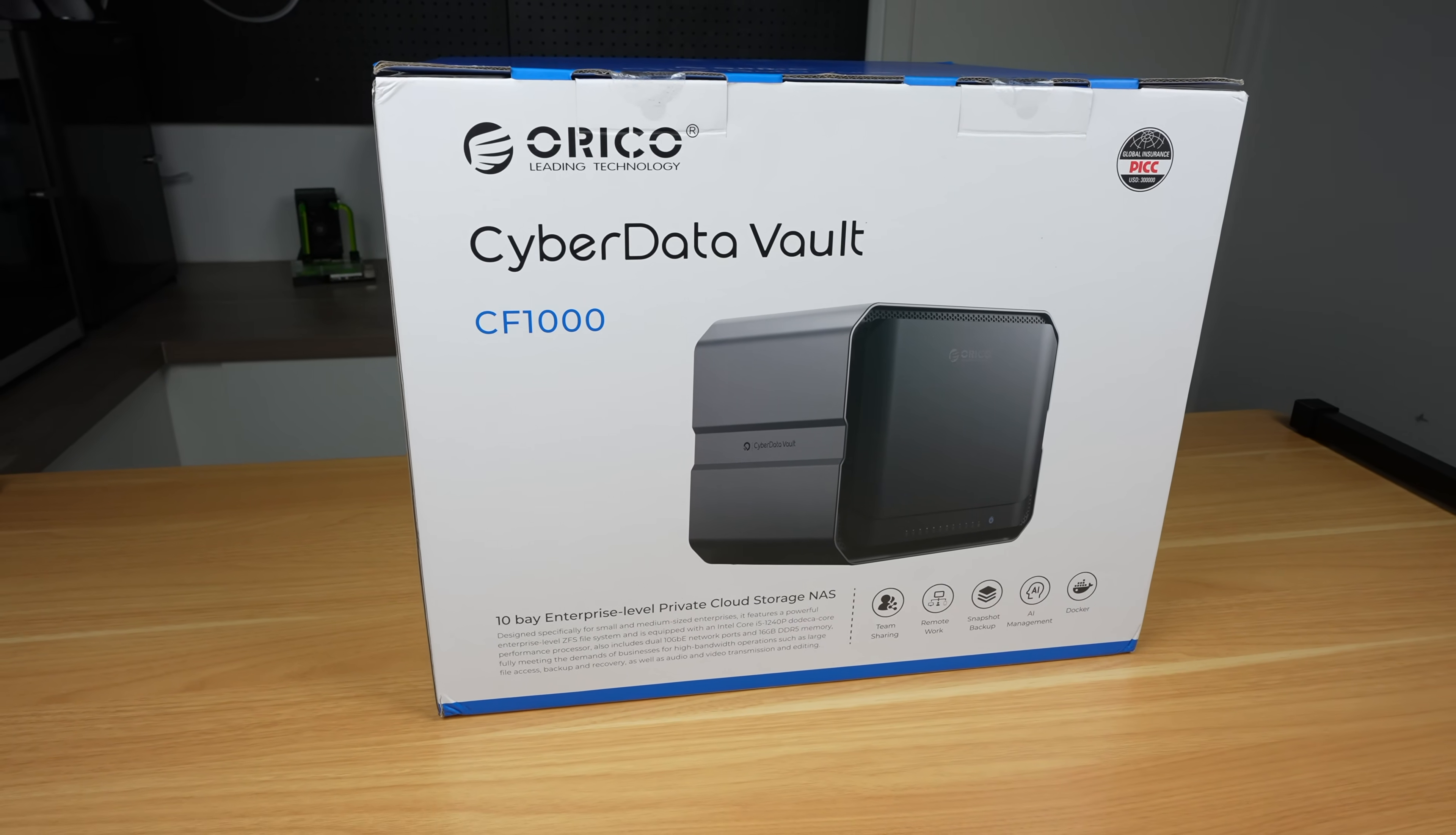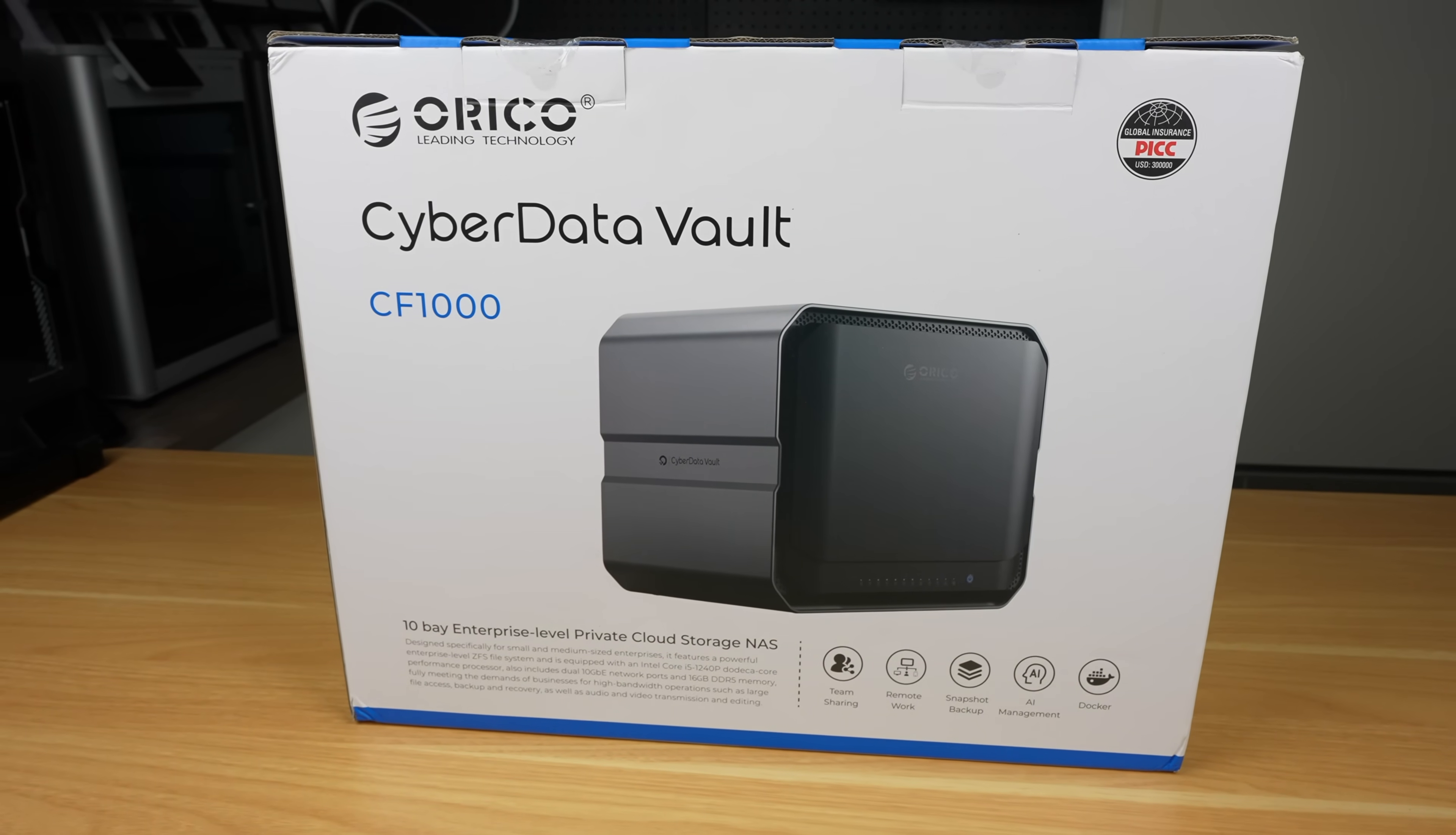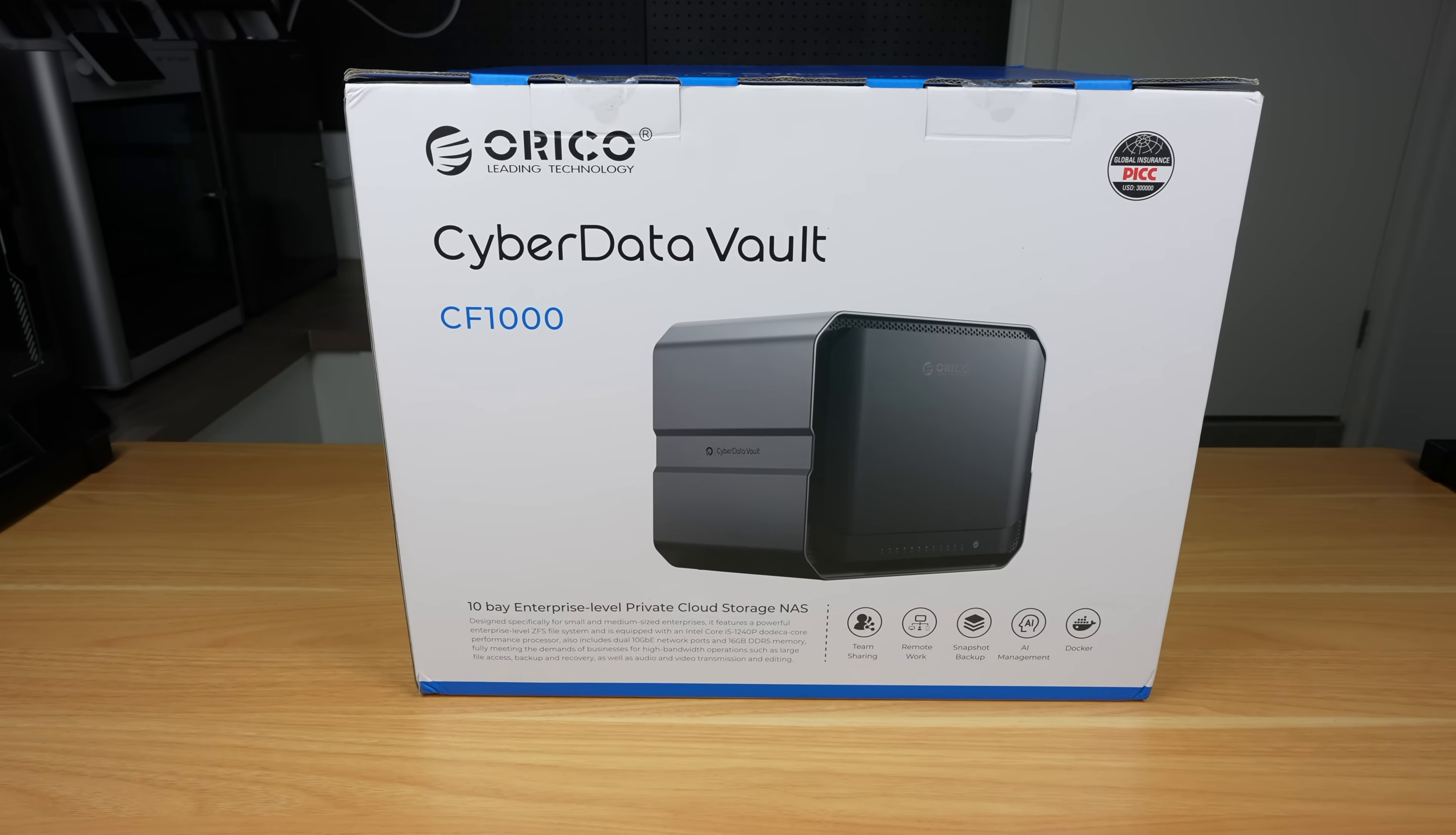Today we're taking a look at something a bit more powerful than your average home NAS. This is the CyberData CF1000 by Orico. It's the flagship of their newly launched CyberData NAS series, which has 8 models offering a range of processor, memory and storage options, but all in a similar style package.